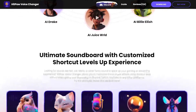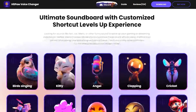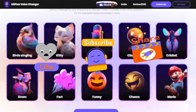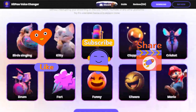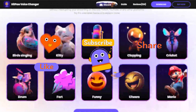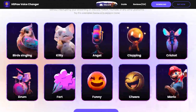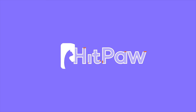And that concludes this video. If you found it helpful, please like and subscribe to our channel. We'll continue to keep you updated with the latest information on AI. Stay tuned. Thanks for watching.